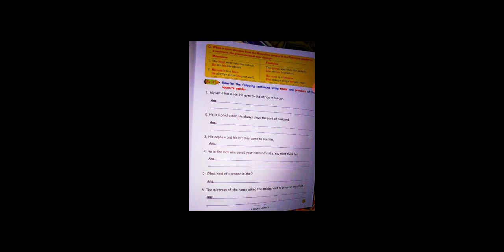Point number C: When a noun changes from the masculine gender to the feminine gender in a sentence, the pronoun must also change. For example: The king went into the palace. He ate his breakfast.